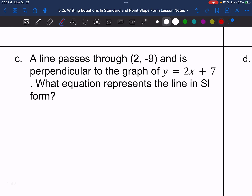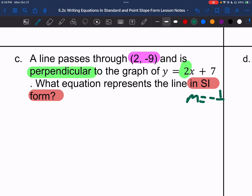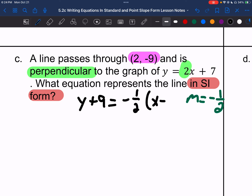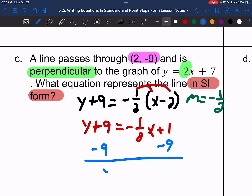Letter C: write in slope-intercept form. My point is (2, negative 9), and we're going perpendicular. The slope of the original line is 2, so the opposite reciprocal is negative 1 half. Using point-slope form: y plus 9 equals negative 1 half times the quantity x minus 2. Distributing: y plus 9 equals negative 1 half x plus 1. Subtracting 9 from both sides: y equals negative 1 half x minus 8.